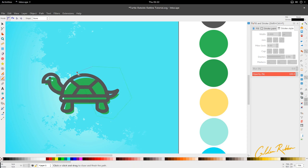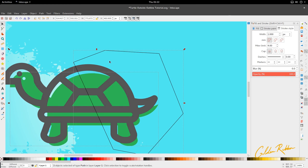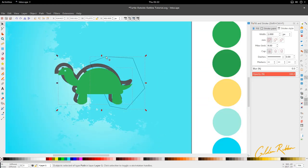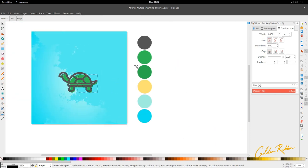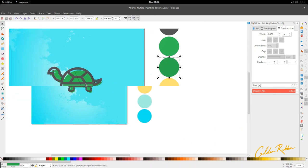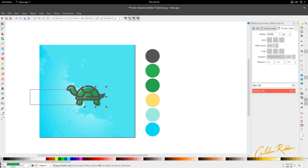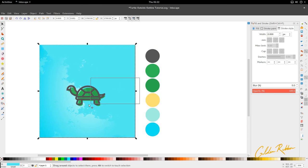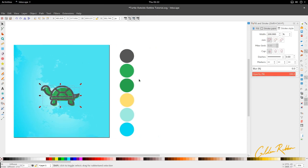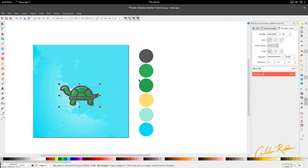And there we have our outside outline icon design. If you like this tutorial, give it a thumbs up. The tutorial breakdown will be in the blog post so you can check back on it if you miss something. I hope you enjoy this tutorial — until another one comes, get up and design. See you later!